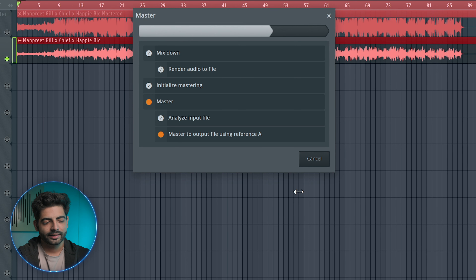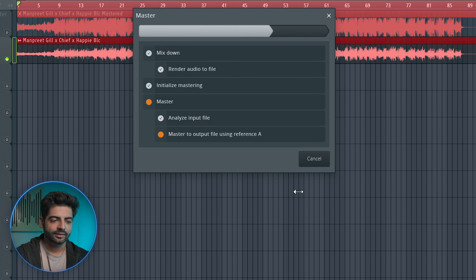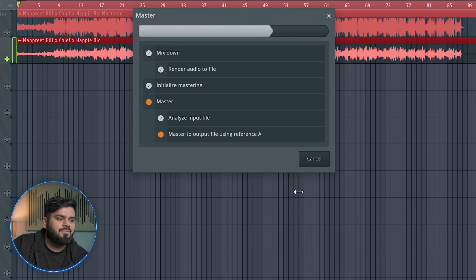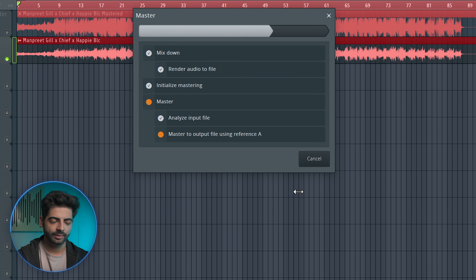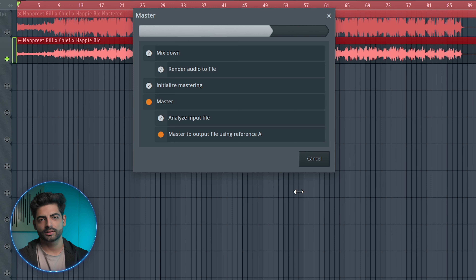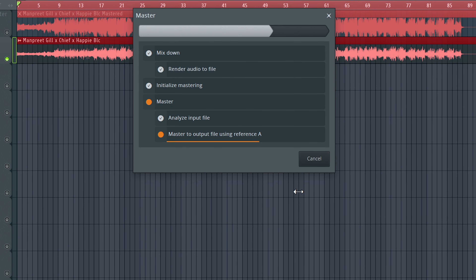I think it will be decent. FL Studio has done a lot of work — the AI master has improved a lot. Finally the AI master is done. Let's check out what type of quality master it has produced.